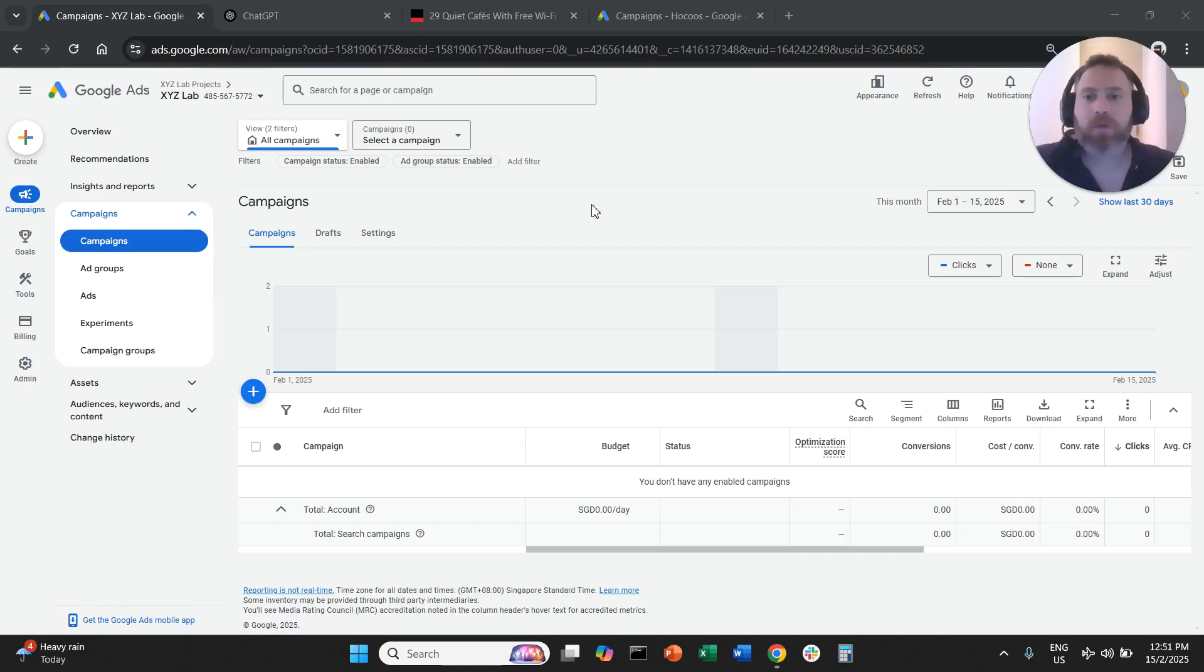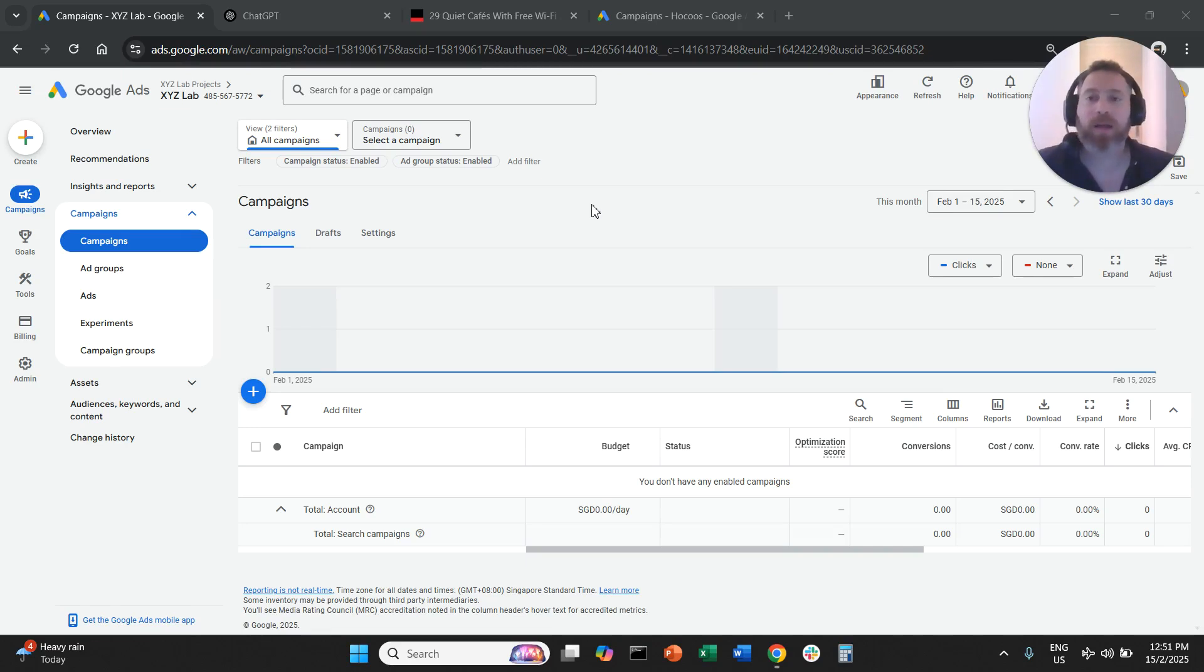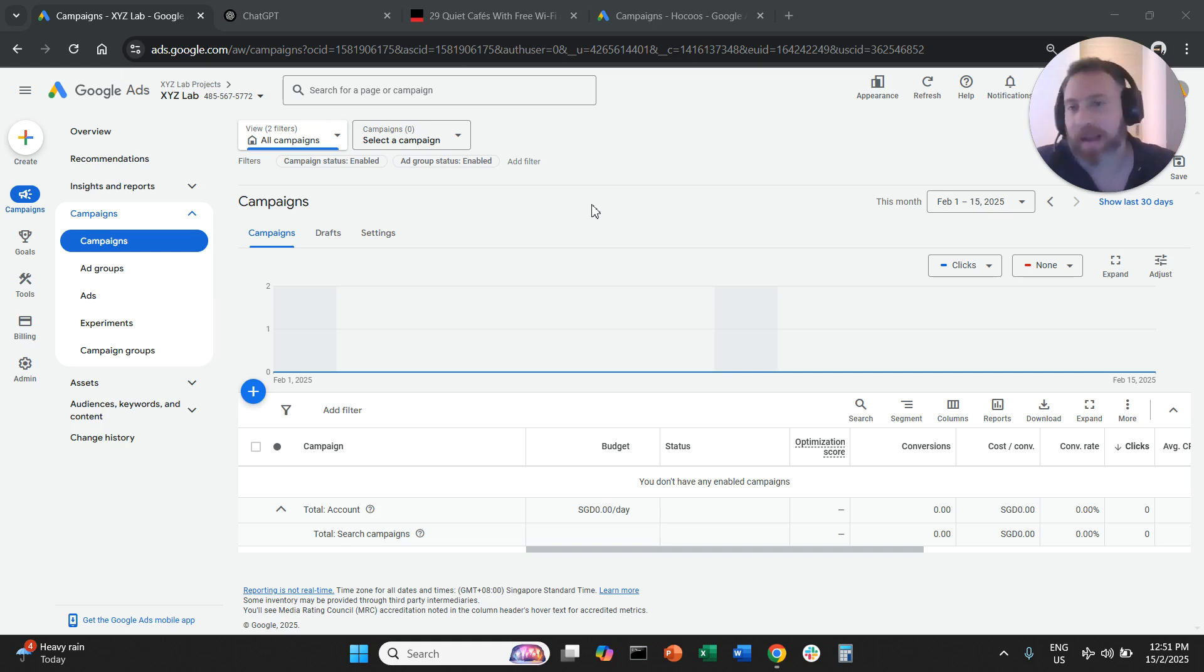Hello everyone and welcome to another Google Ads video tutorial. Today we're going to learn how to target placements in Google Ads. You want to target specific websites for your display campaigns. How can you do that?